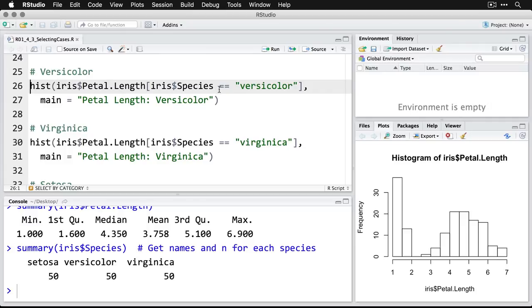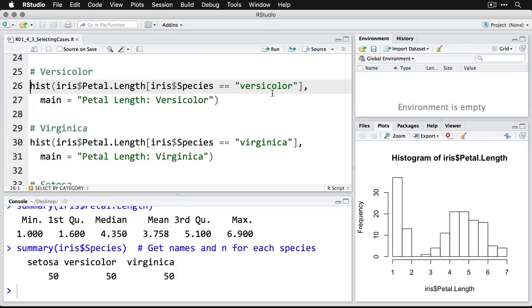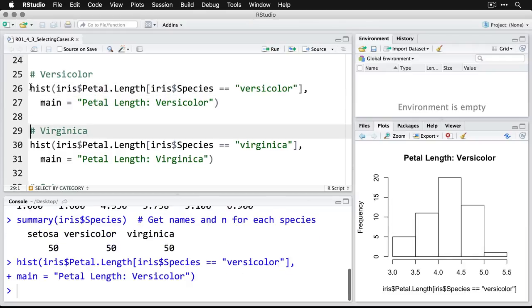And I say select when this variable species is equals, you got to use the two equal signs to versicolor, make sure you spell it and capitalize it exactly as it appears in the data. Then we'll put a title on it that says petal length versicolor. So here we go. And there is our selected cases, this is just 50 cases going into the histogram.